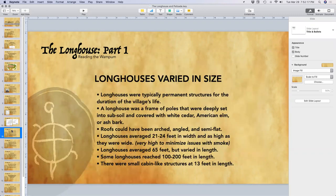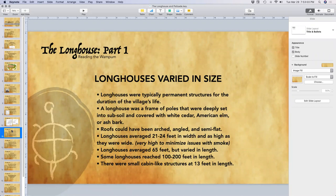Longhouses were permanent structures within the village — once built, they stayed. Usually a longhouse would only be rebuilt if it burned down or if expansion was needed due to additional people. What they built to begin with is what they stayed with. The longhouse was a frame of poles buried deep into the soil, covered with white cedar, American elm, or ash bark, laid in big sheaths across the poles, providing a good barrier from the weather.